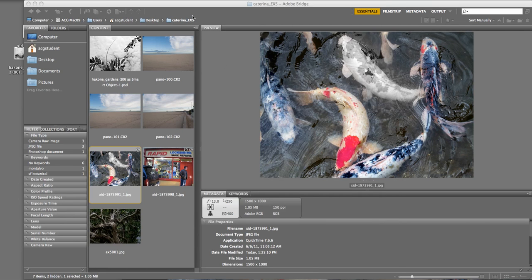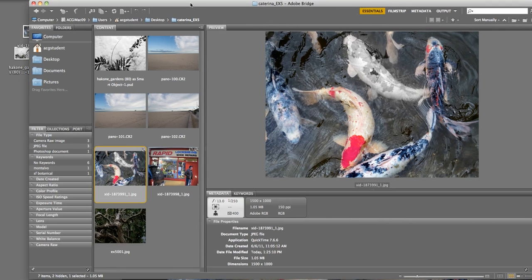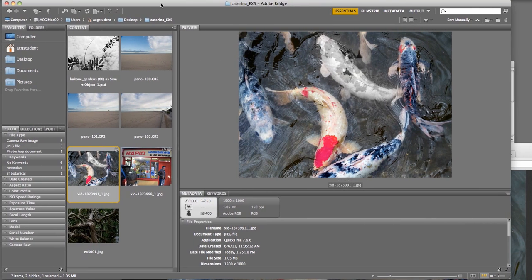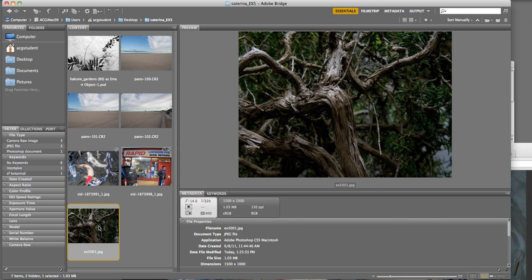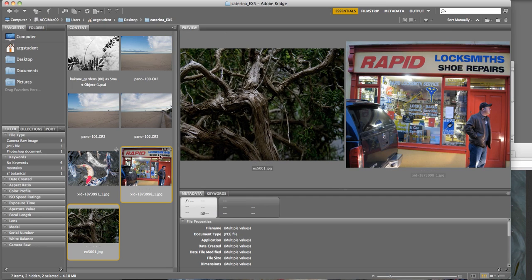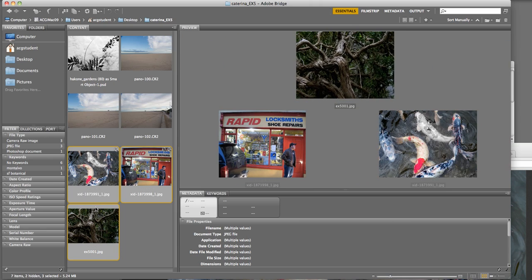All right, here we go. With Bridge opened, we are going to rename some images. Select the tree, hold down the shift, select the rapid locksmiths and shoe repairs, and the fish.